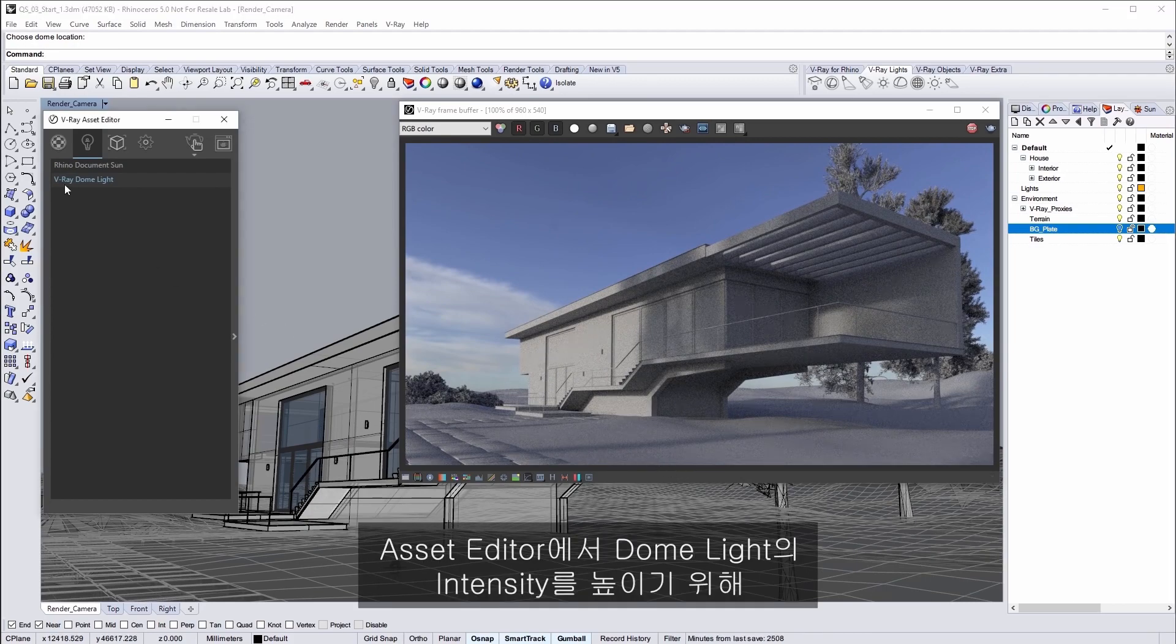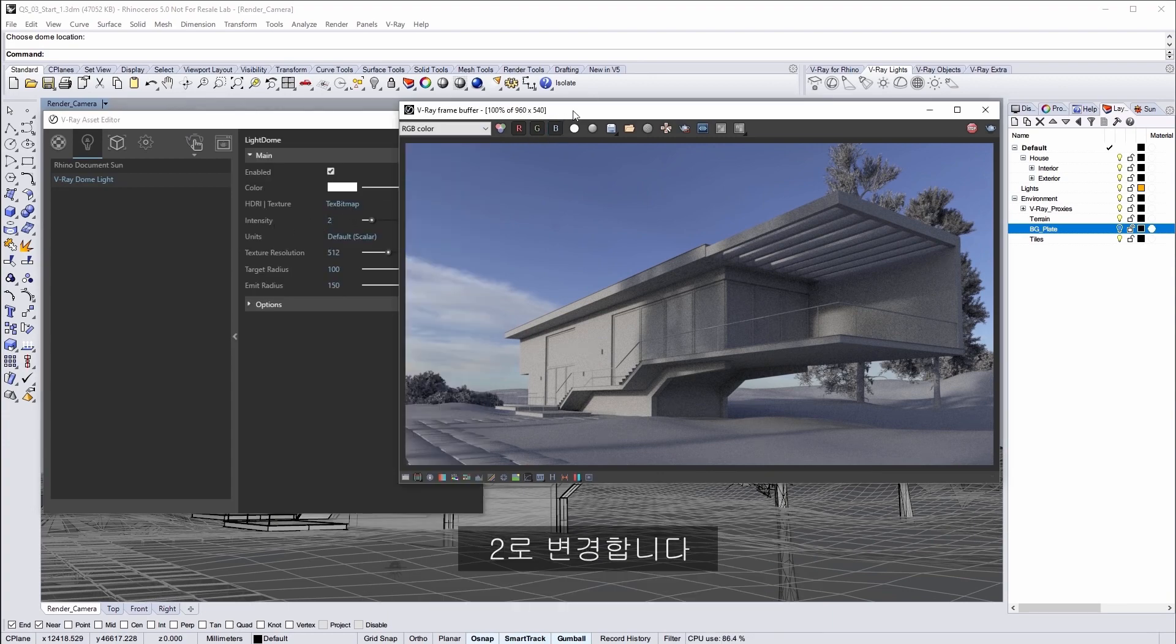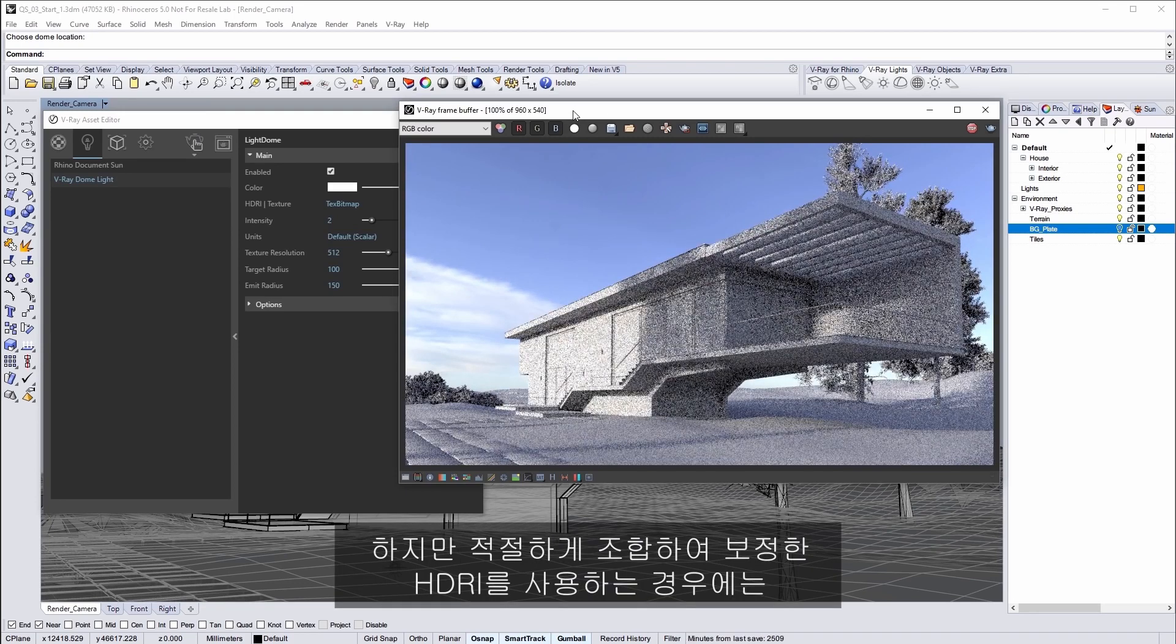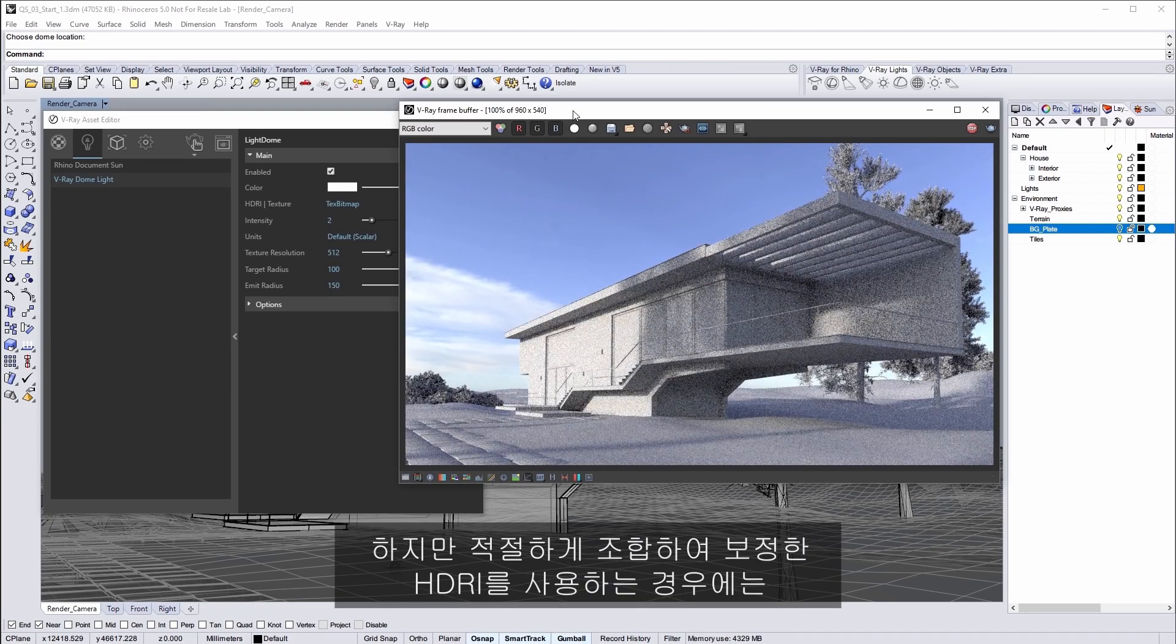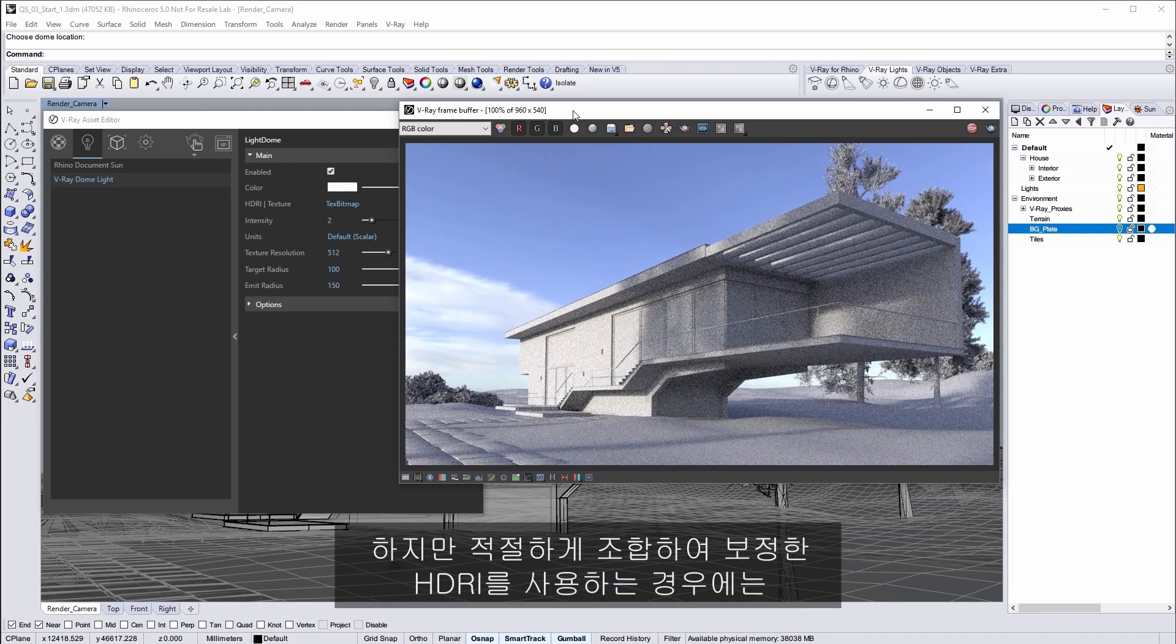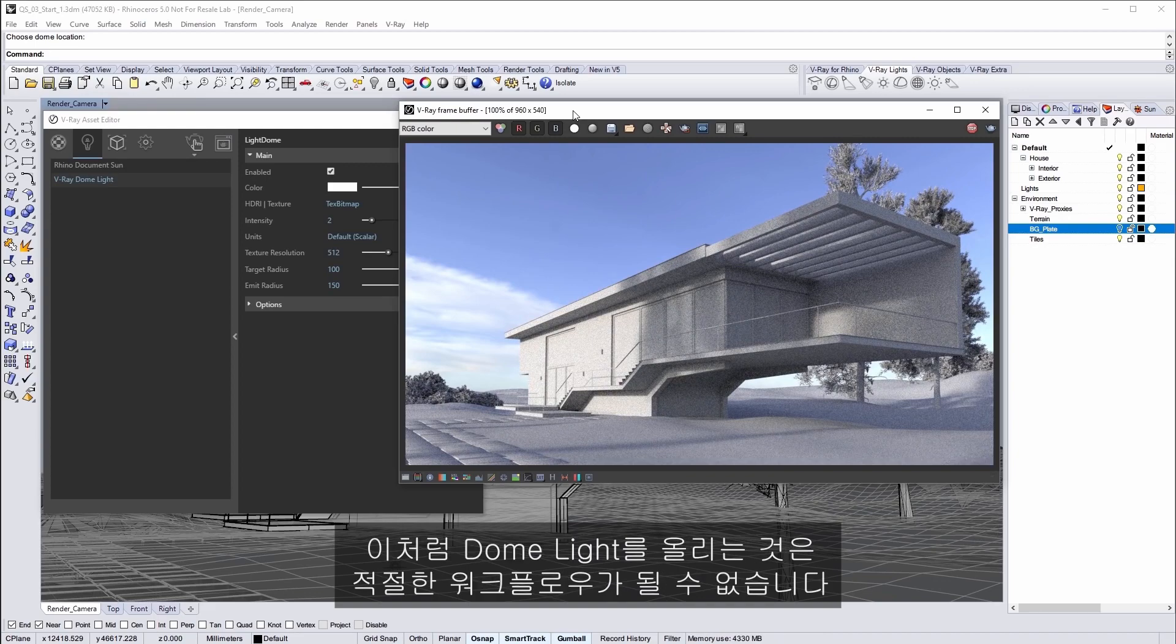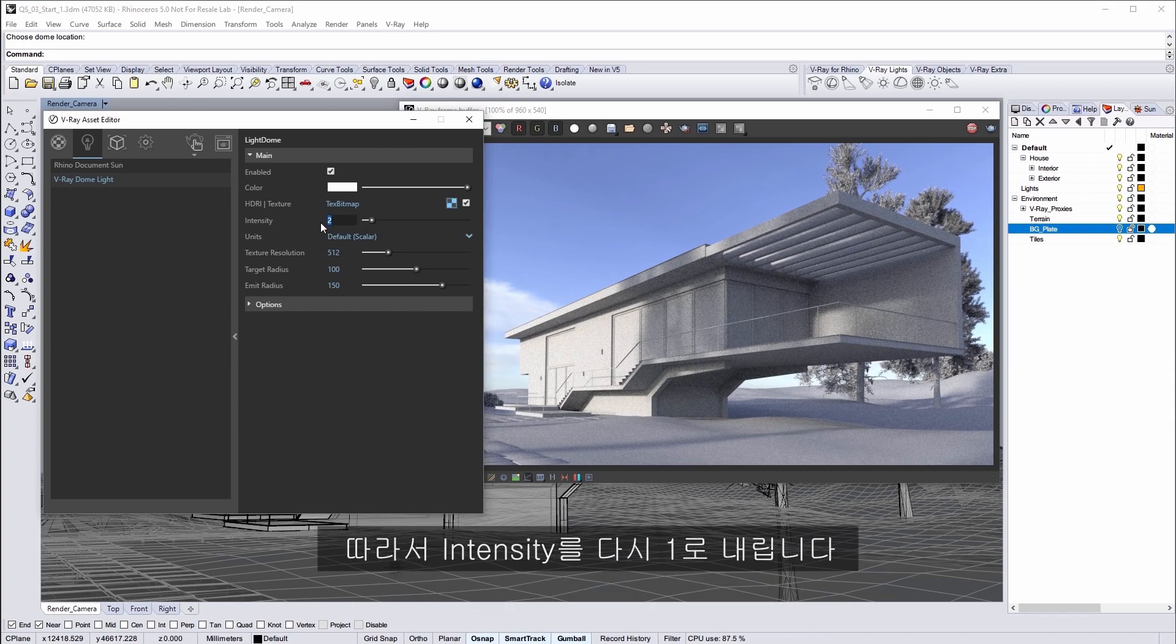Now the image is pretty dark it's not as bright as the sky texture that we had before so we can increase the intensity of the dome light in the asset editor like so. So turning it up to 2. But when you're using an HDR image especially a properly assembled and calibrated HDRI it's not the preferred workflow to simply boost the dome light like this. So I'll set the intensity back down to 1.